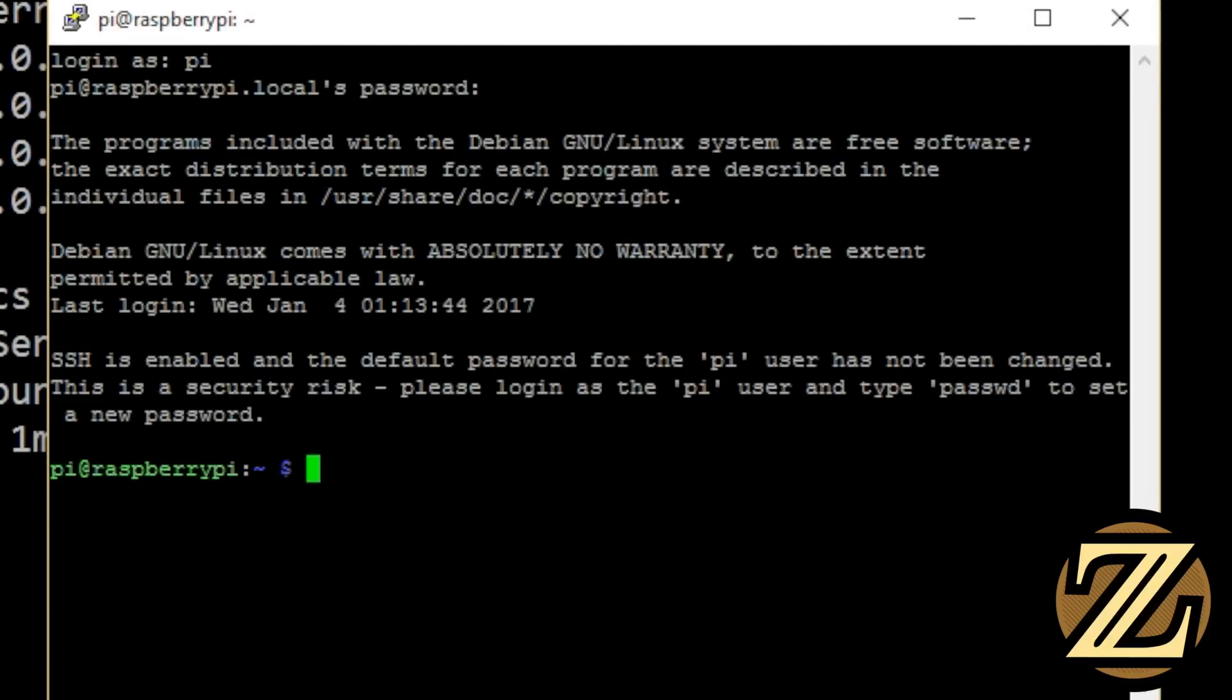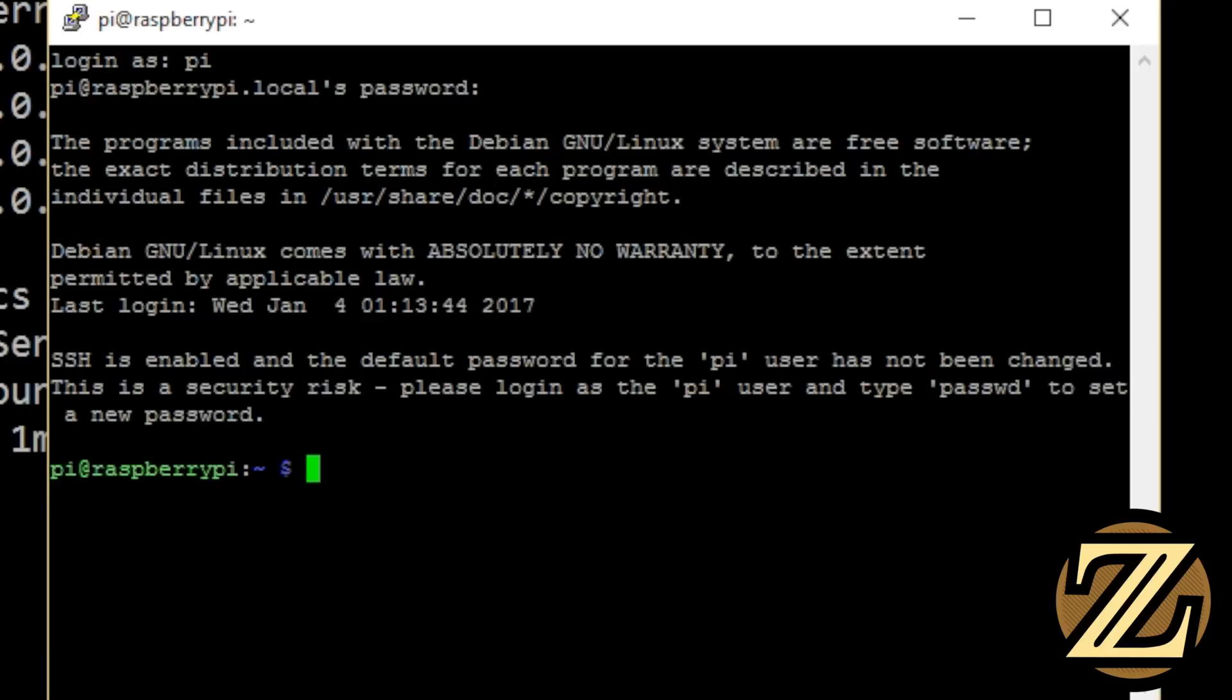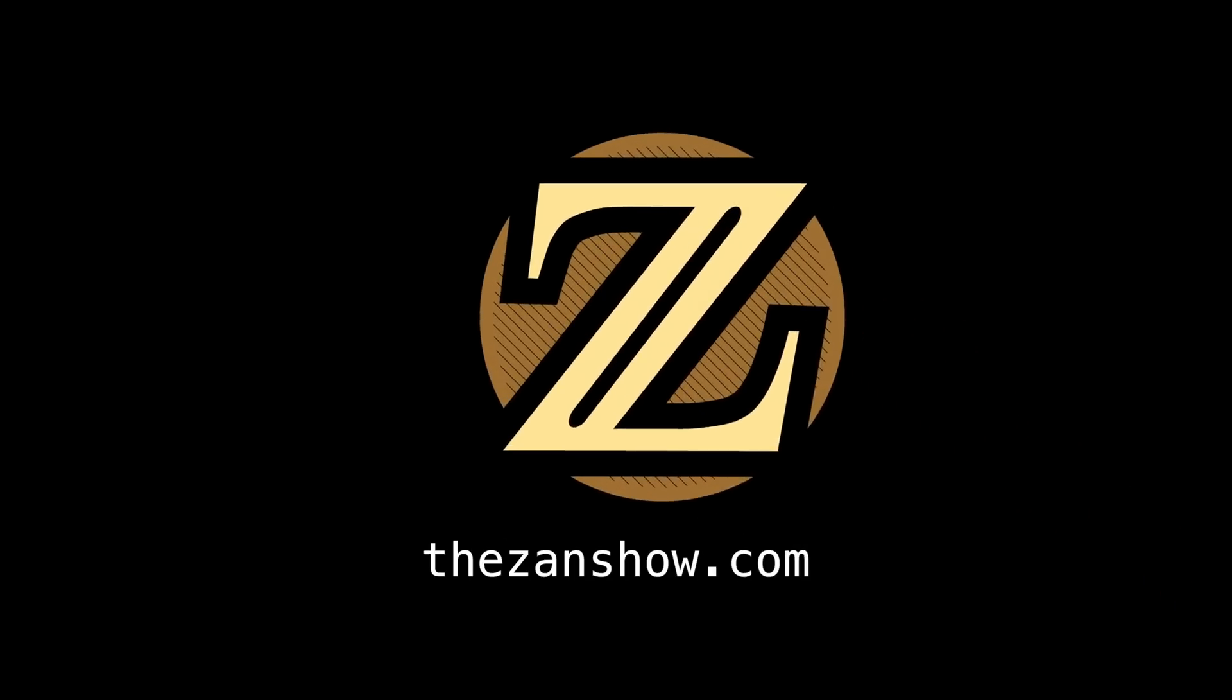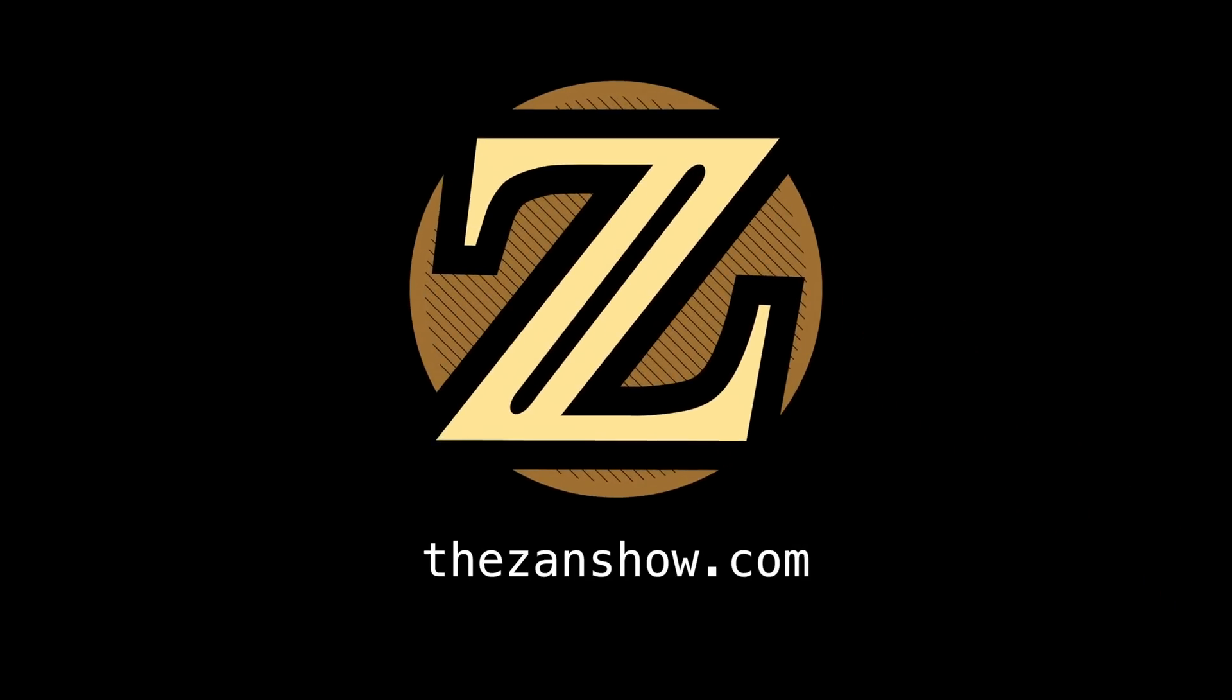So there you have it, how to headlessly set up your raspberry pi, such that you don't need a monitor, mouse, and keyboard. Now you might, this might be enough for you, having the access to the terminal of the raspberry pi. However, you might also think that it would be nice to have access to the desktop GUI. In my next tutorial, I show you how you can access the desktop GUI, so check it out. I hope you enjoyed this tutorial. For more tutorials like this, visit thezanshow.com.